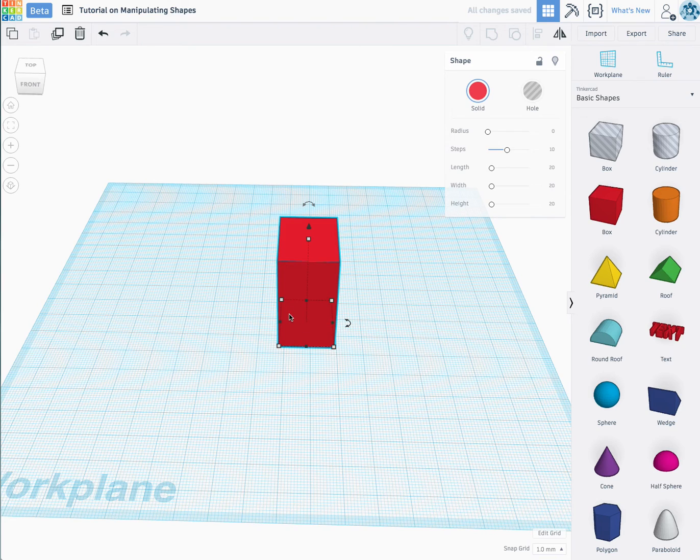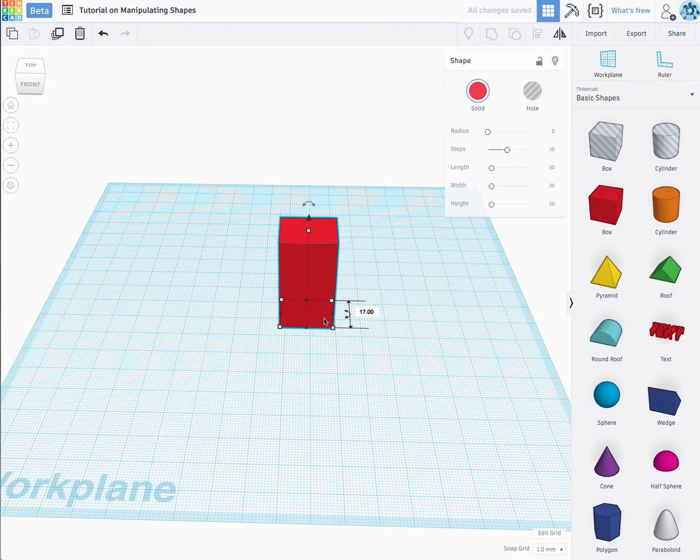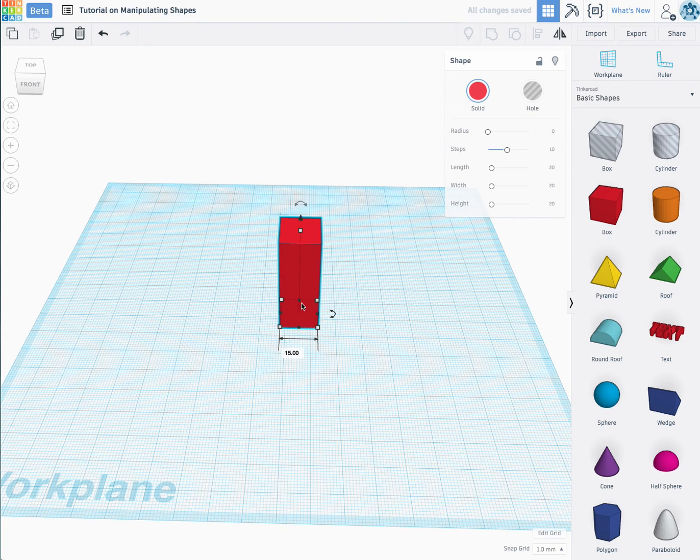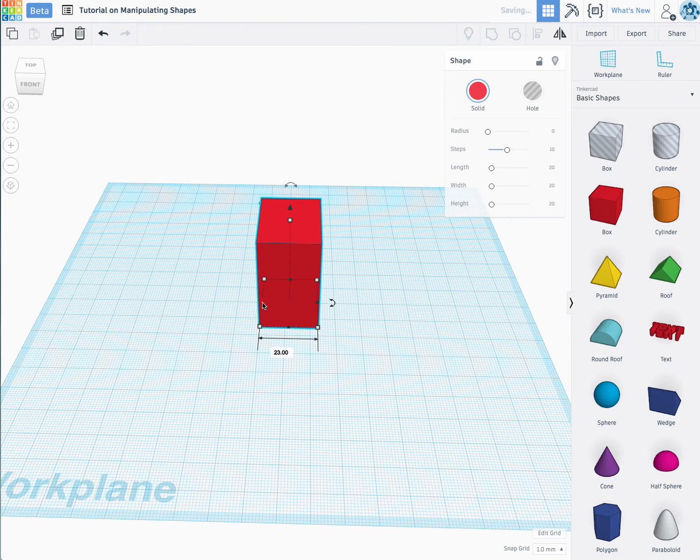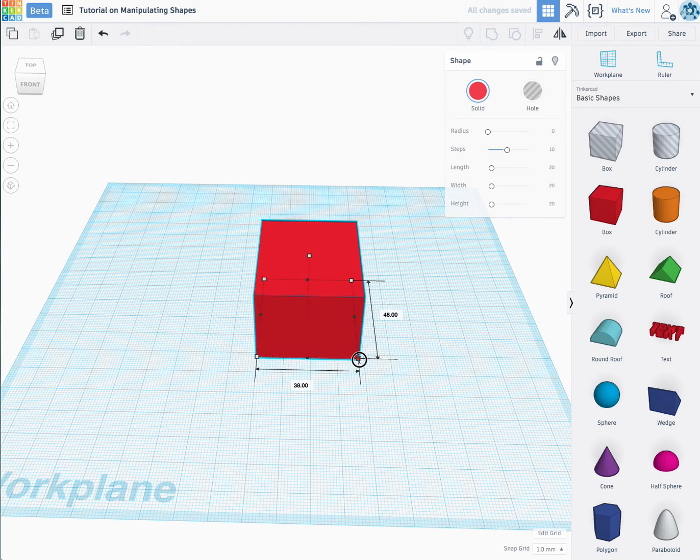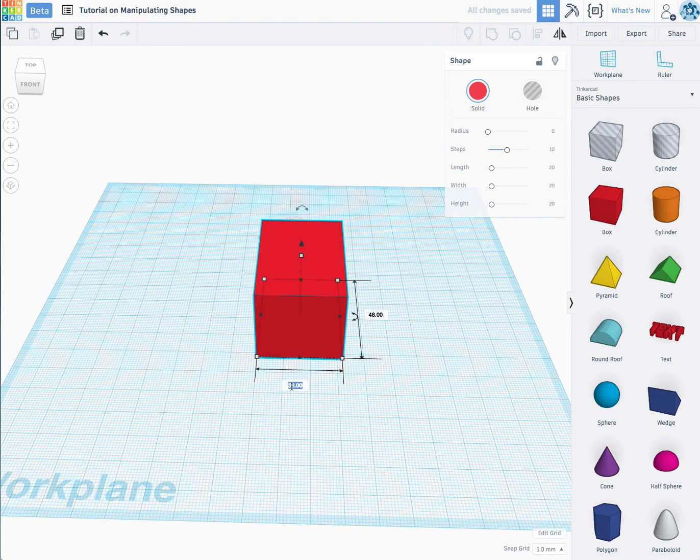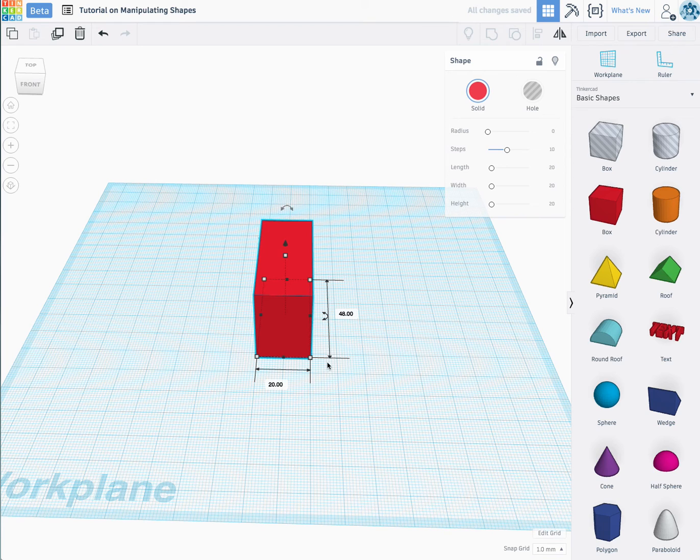What you also need to know is the black squares allow you to adjust only one side at a time, while the white ones on the bottom will move two dimensions. You can also click and change the size if you'd like.